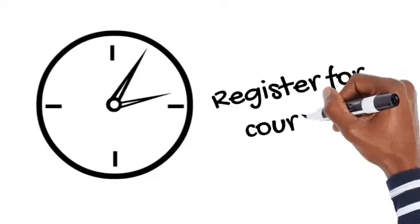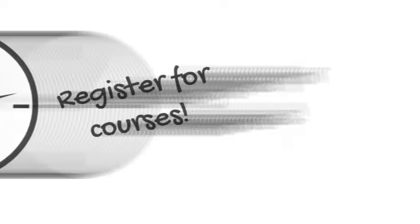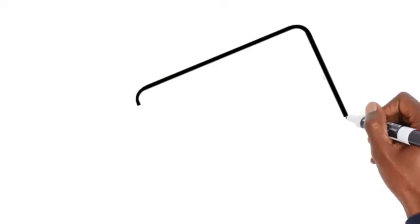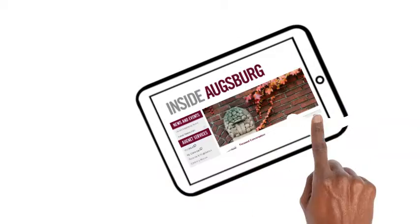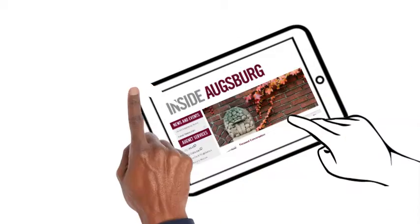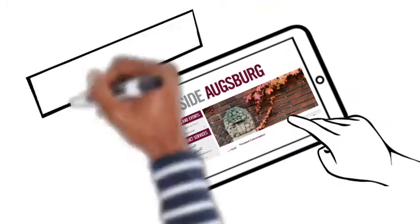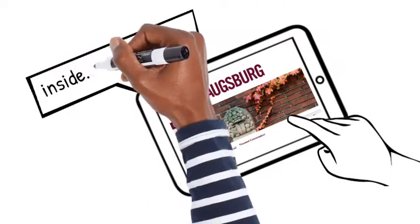Hey Augies, it is time to register for spring courses. We have made it easier than ever for you to see when and where your classes meet before you sign up.